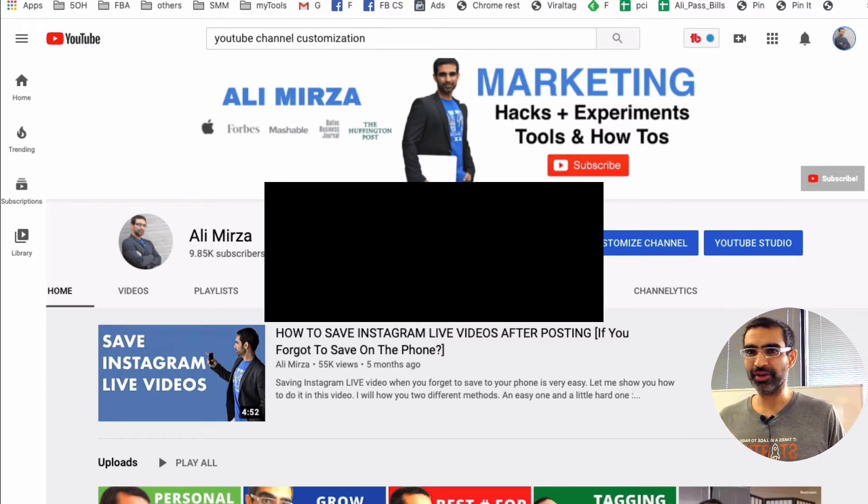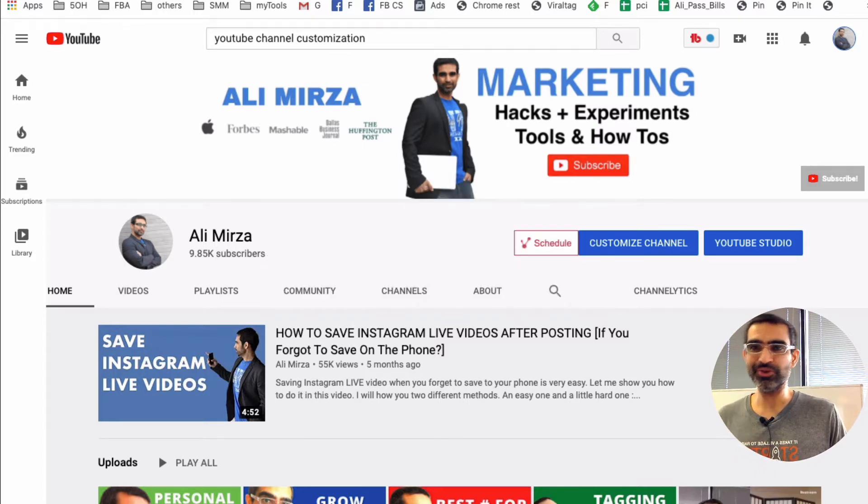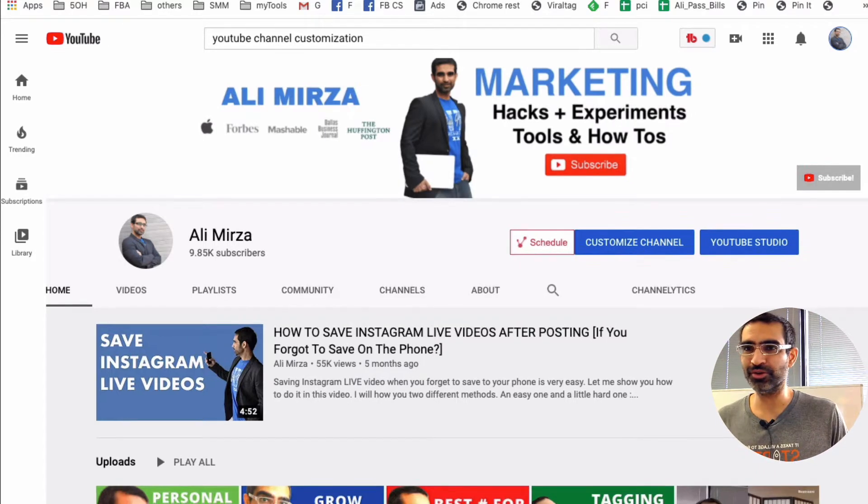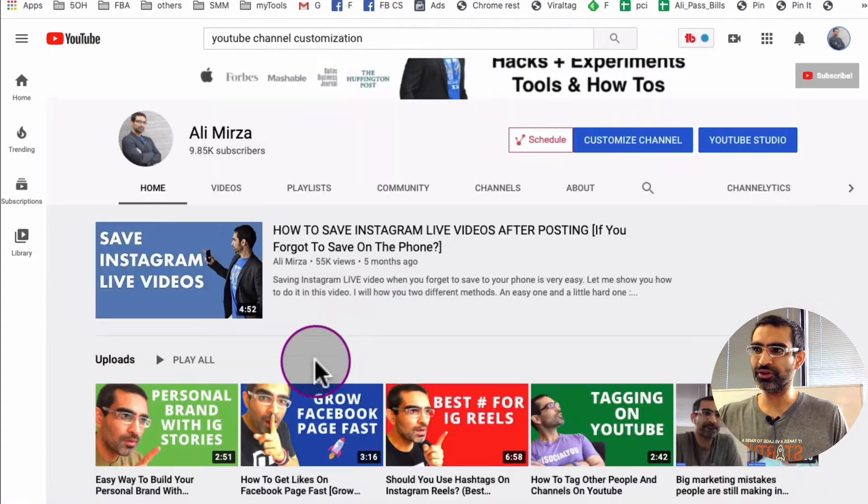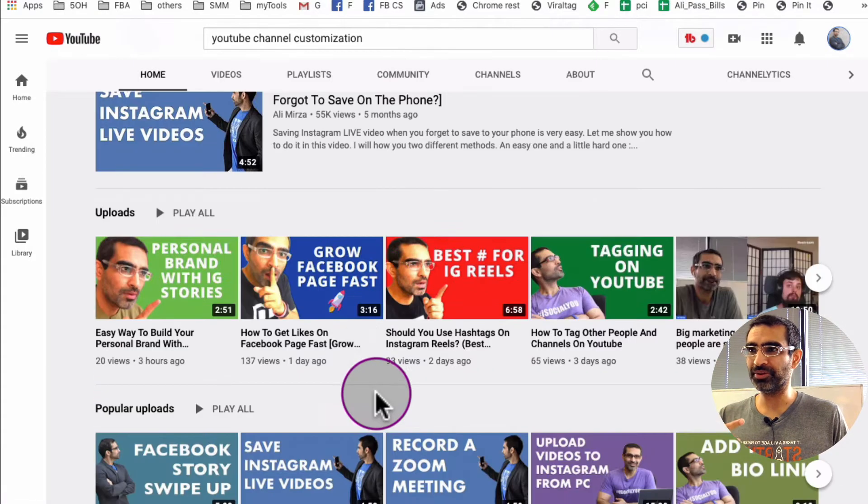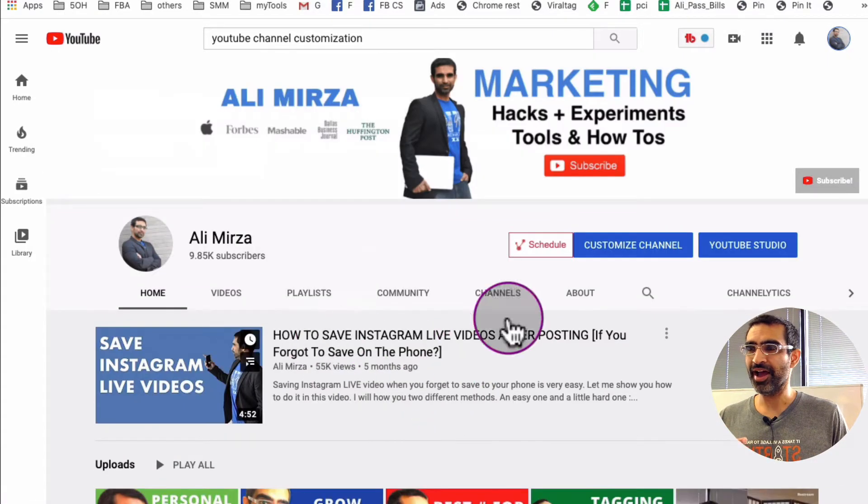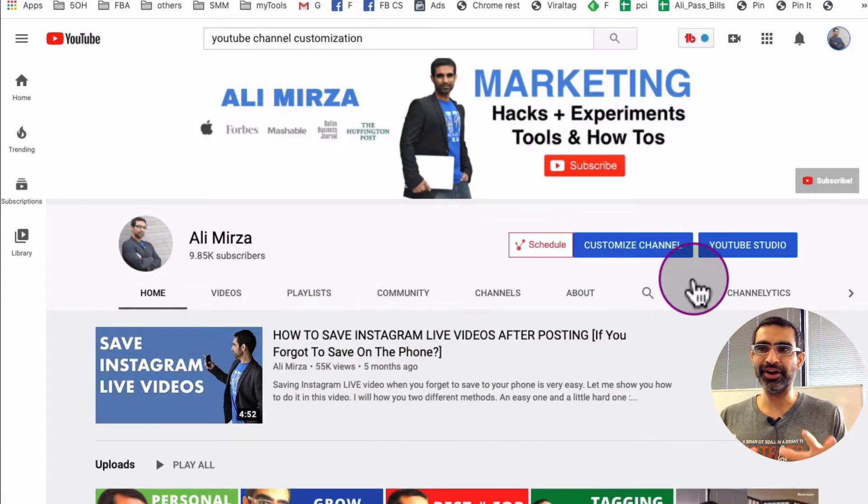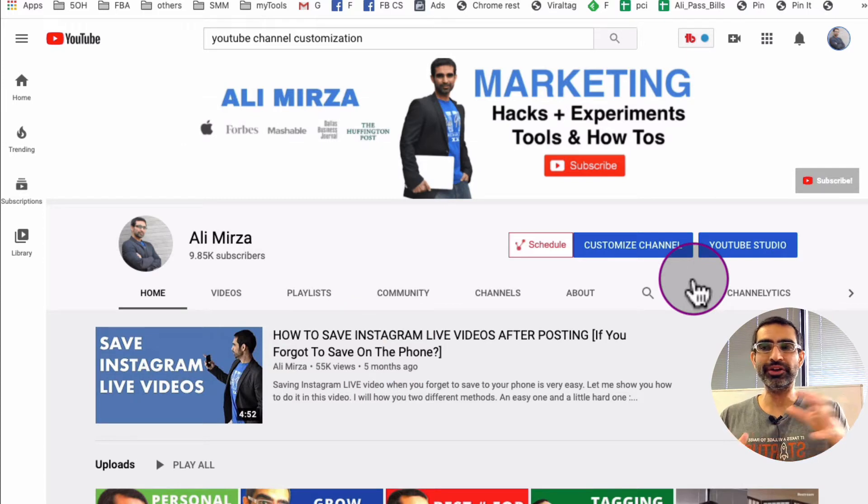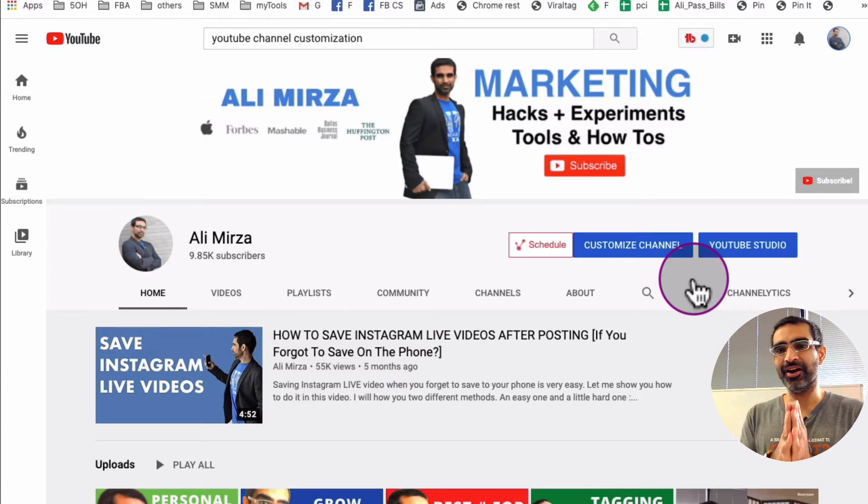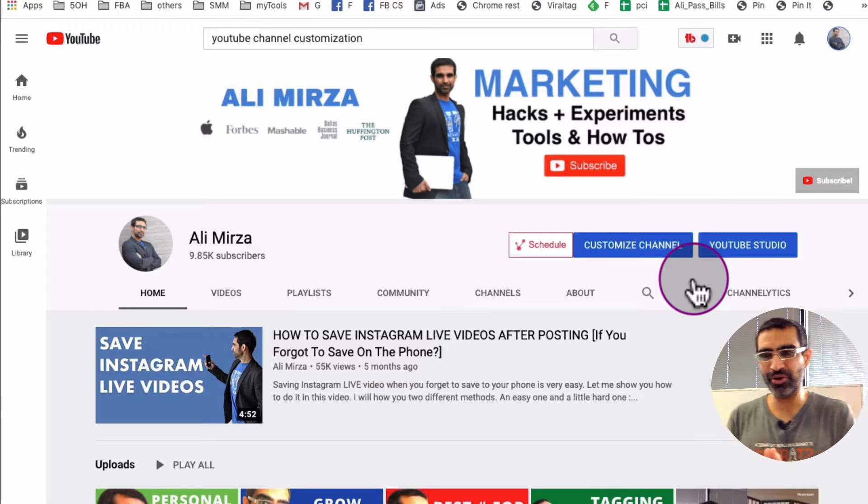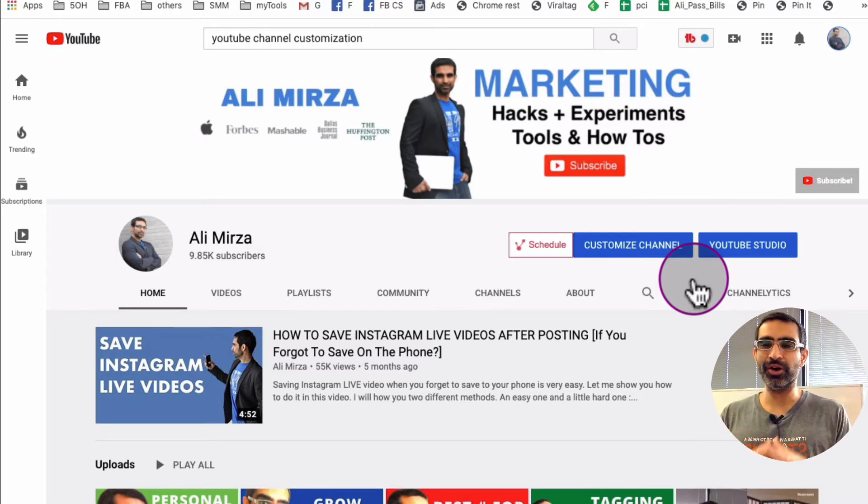Alright, now let's jump right into this and I'm gonna show you how to customize your YouTube channel - all this, the feature video, the video on the top, all these playlists, everything. It's very easy. It used to be on different places, but there is a new option inside our YouTube Studio and YouTube has put everything in one place and made it really easy for channel admins like myself.